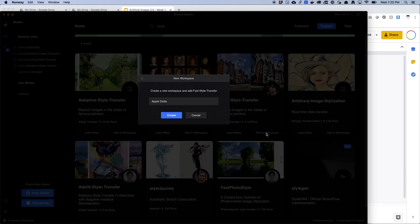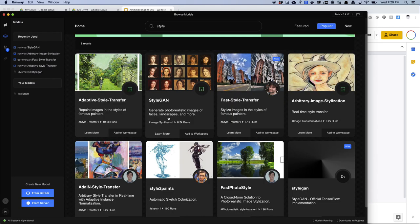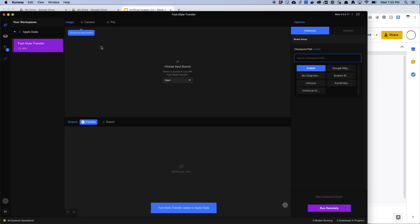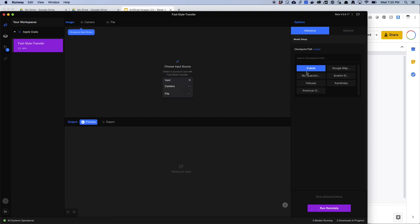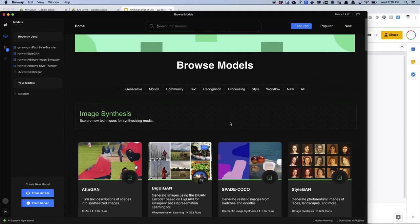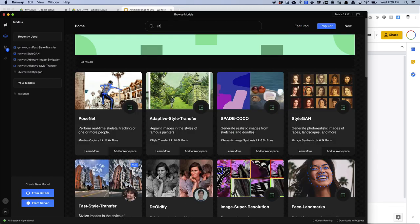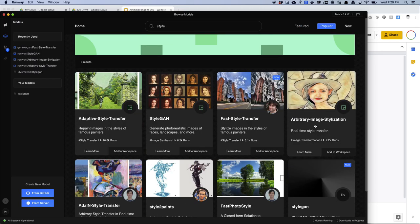So I'm just going to take fast style transfer and add it to my workspace. You can create a brand new workspace and it gets pretty weird and funky. When you're in here you'll see you have an input image option and then some pre-built checkpoints — these are pre-built output images. Like 'cubist' would assume is a cubist image. There's clearly a Kandinsky, there's a Google Maps texture, but you can't choose a texture on this version. The only one in Runway where you can actually choose the texture is arbitrary image stylization.